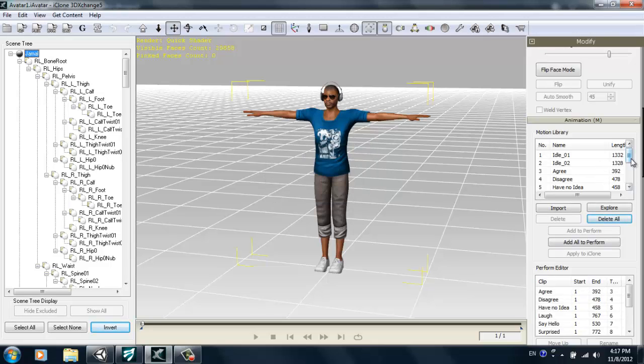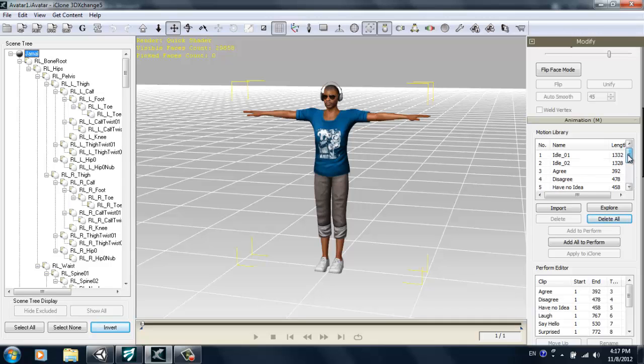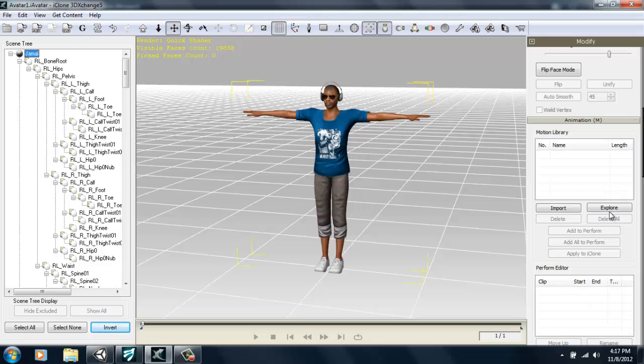You'll see in the motion library here he has all of Chuck's persona motions. So I'm not going to use those for this tutorial, I'm just going to delete them all there. And we'll go back into iClone.